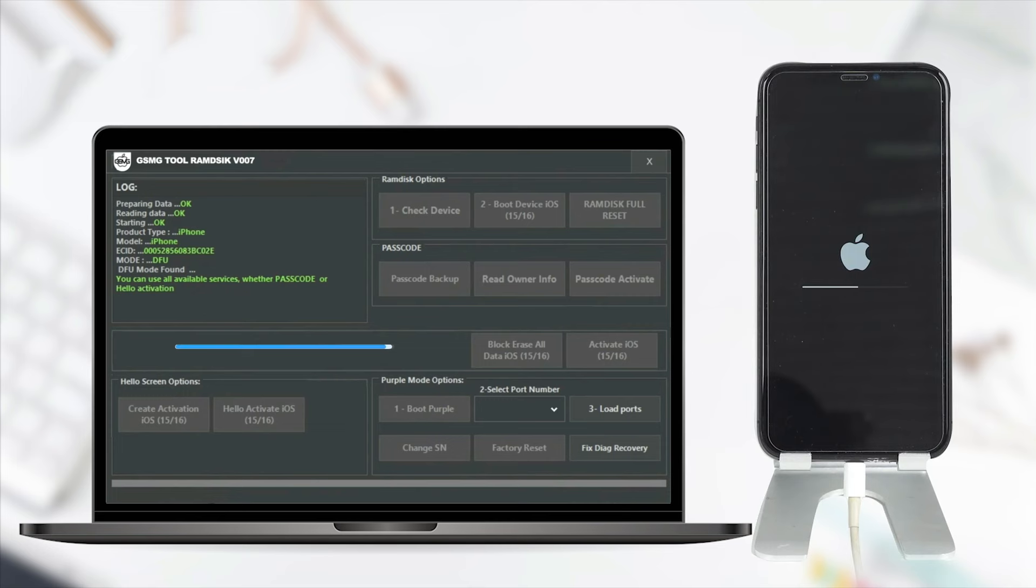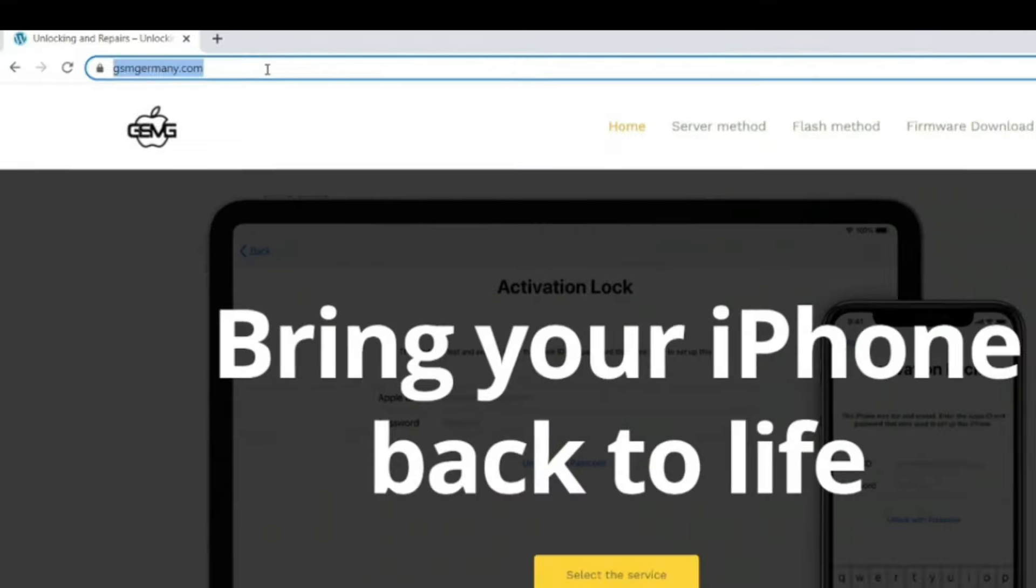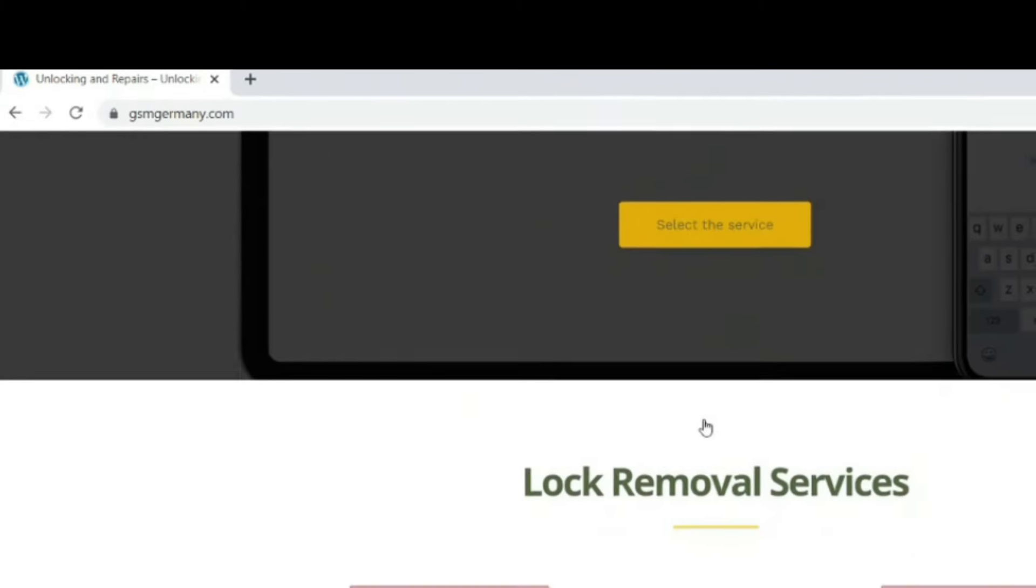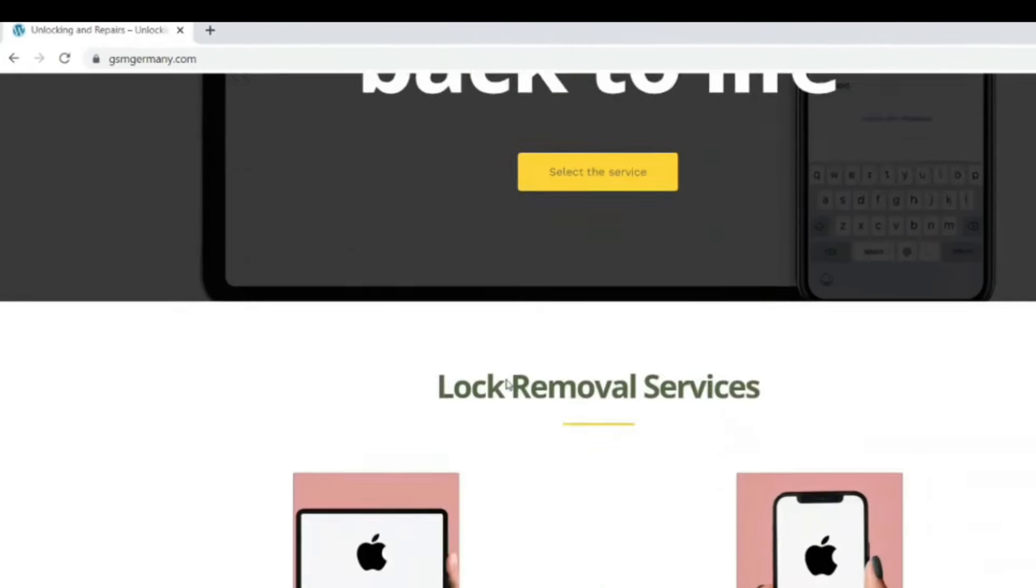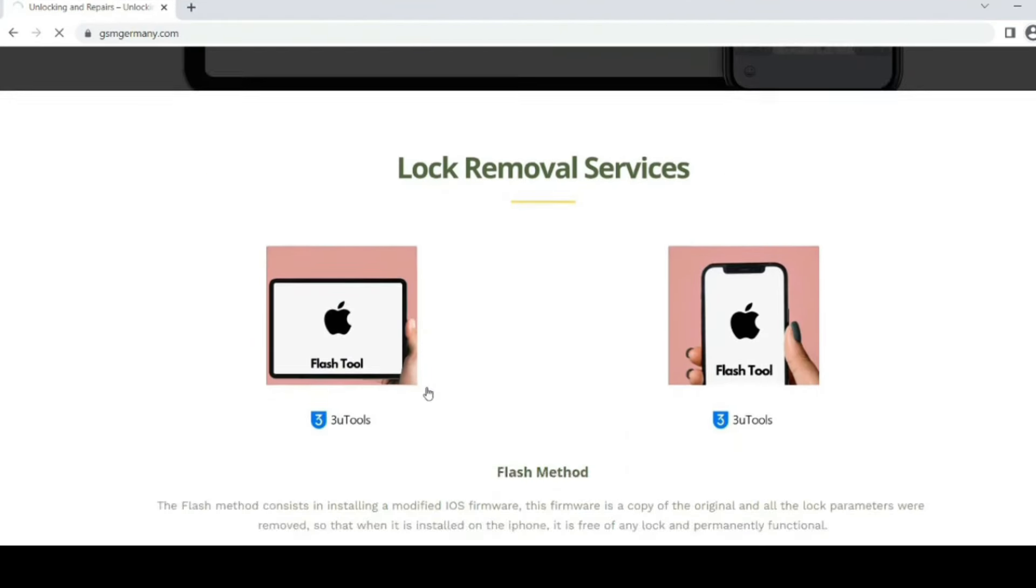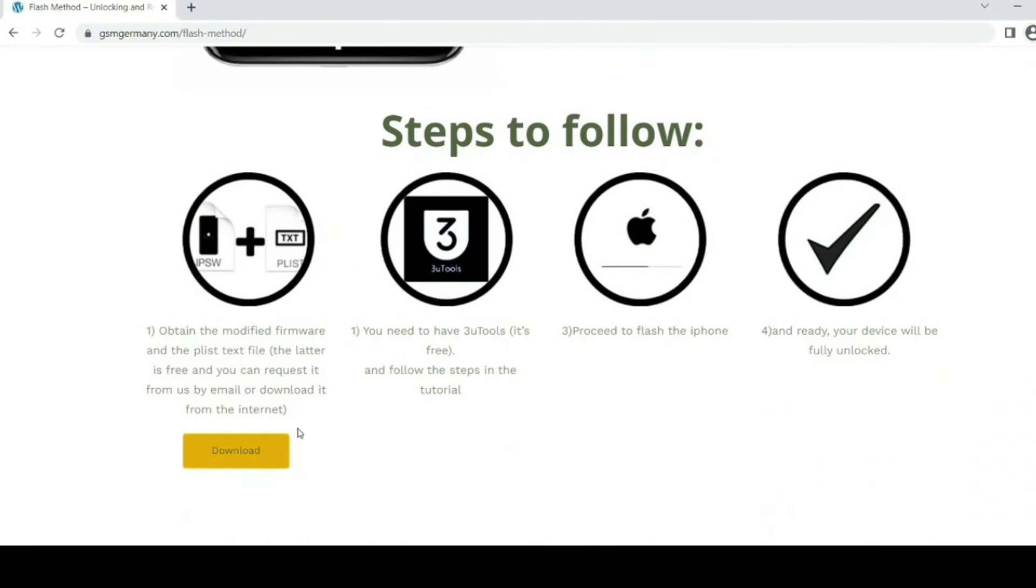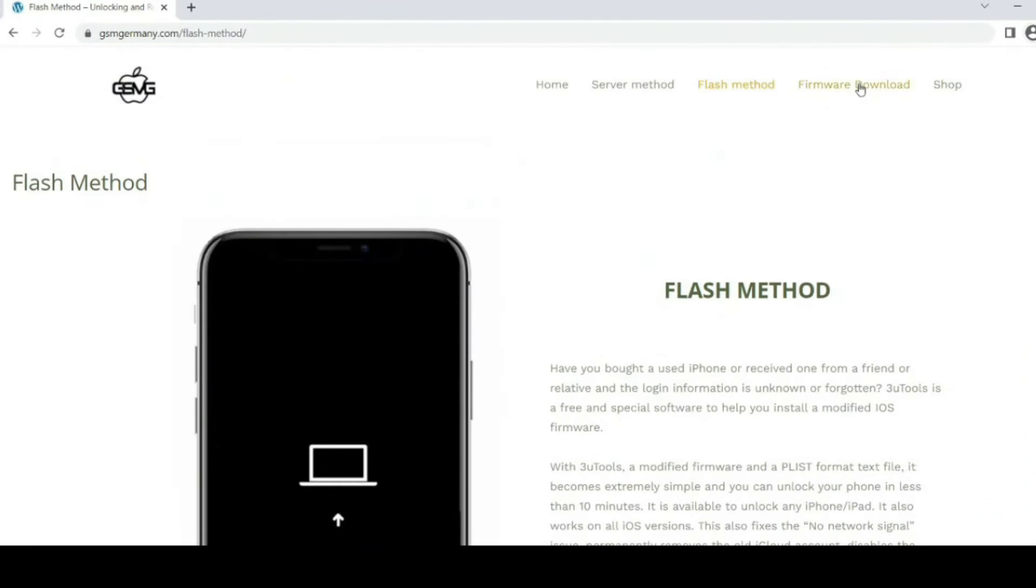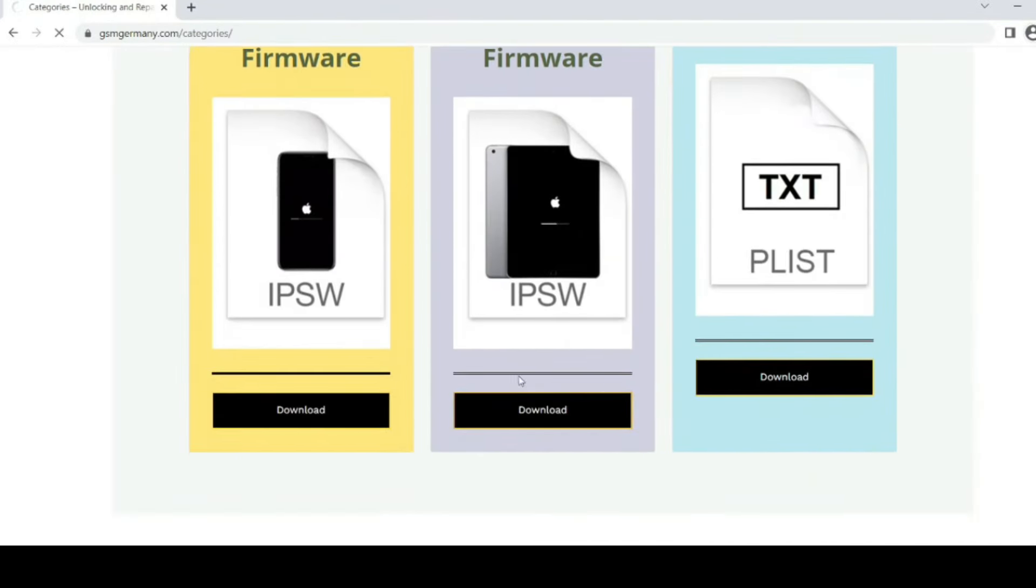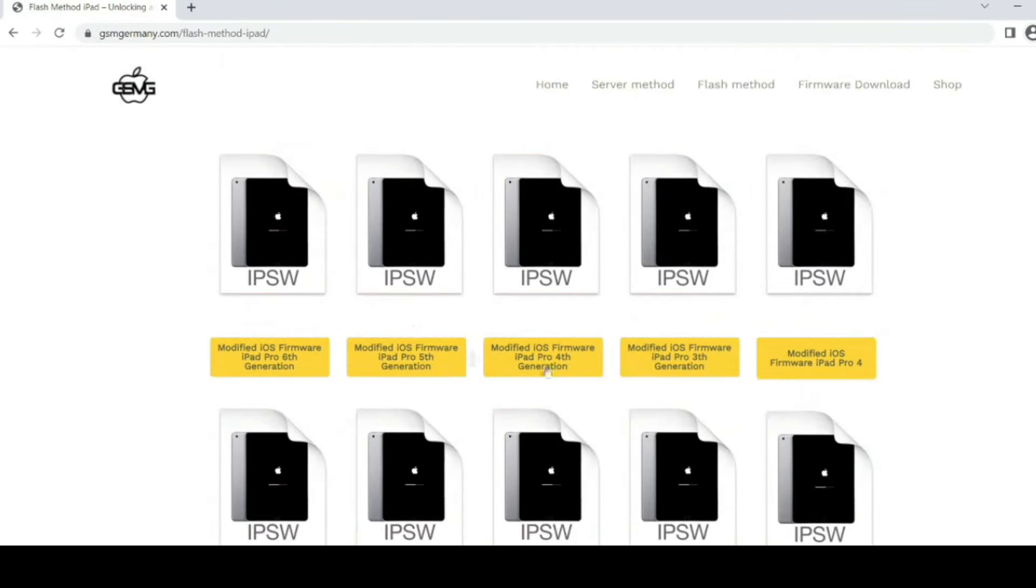Now I'm going to do it all over again, step by step. We need two files. The modified IPSW firmware for the specific iPhone model. In this case, an iPhone X Max, and a text file that will handle signing the firmware.